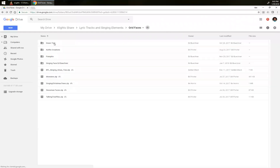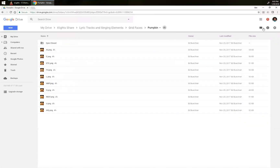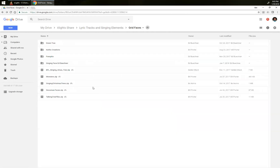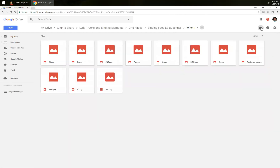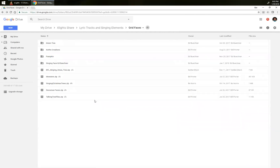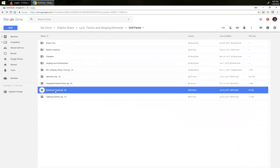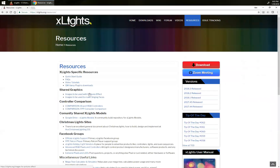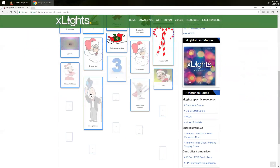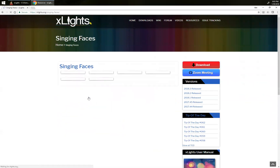In the resources section, they've got grid faces — there's one with pumpkins and a whole bunch of them right here, so there's a ton of different singing faces available to grab. These snowman faces are actually the ones I just used. Also on the same resources page, there's a shared graphics page that has a bunch of singing faces — it's listed under Picture Effects, below that are singing faces.